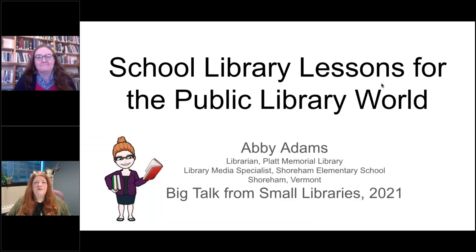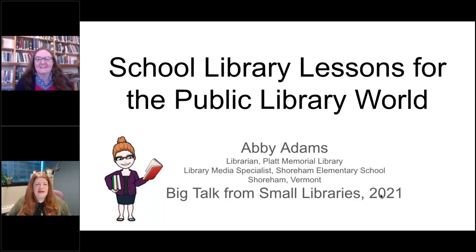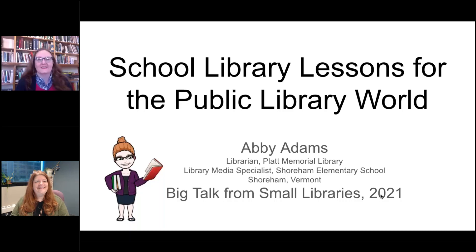We are at our second session of the day — a Big Talk for Small Libraries 2021. Welcome everyone. With us right now we have Abby Adams, who is from Shoreham, Vermont on the east coast. She's going to talk about school libraries and how you can use some things you do in the school library in the public library world, because they're not so different.